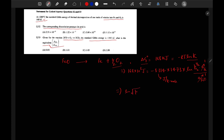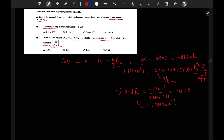So we get: ln(P_O₂^(1/2)) = −(168 × 10³) / (8.314 × 1473), which equals −13.718. Therefore, the partial pressure of O₂ works out to 1.2148 × 10⁻¹² ATM.